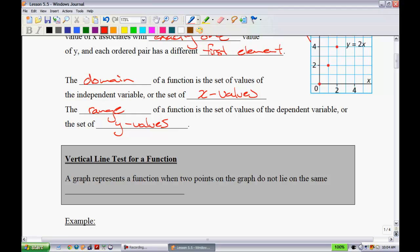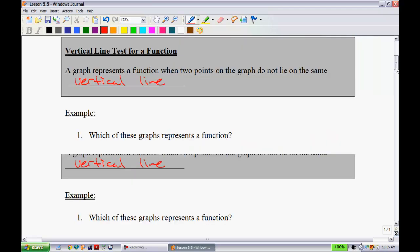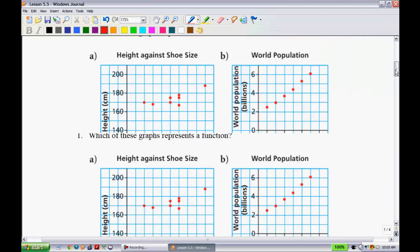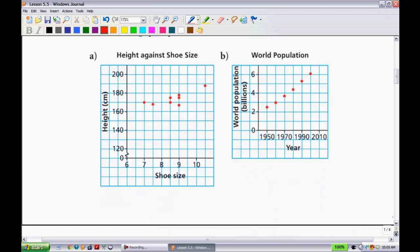We're going to use something called the vertical line test. The vertical line test says that a graph represents a function when no two points on the graph lie on the same vertical line. It's very easy to use to determine if something is a function or not.